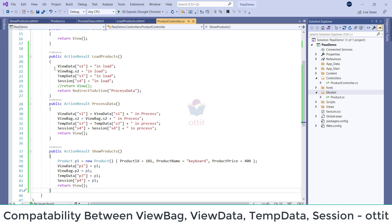ViewData, ViewBag, ViewBag. ViewData, ViewData — we will look at these mechanisms in detail.